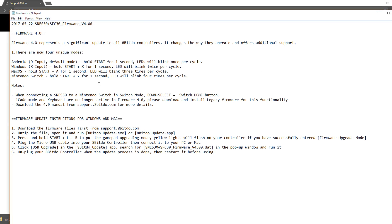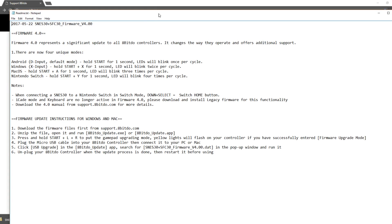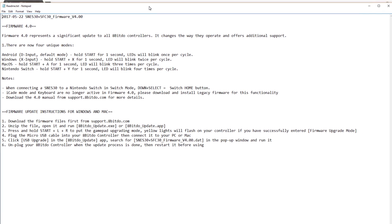Feel free to open the README if you would like. And this is showing the unique modes. You can see with version 4.0, there's the Nintendo Switch connectivity.